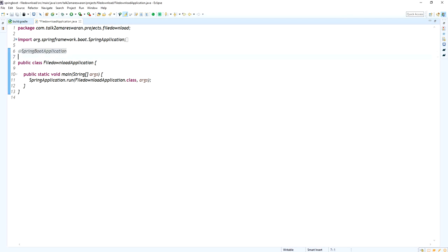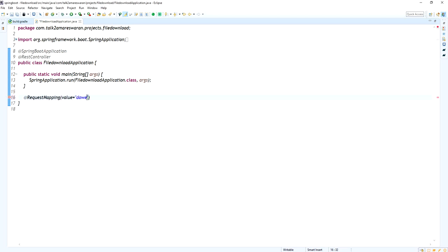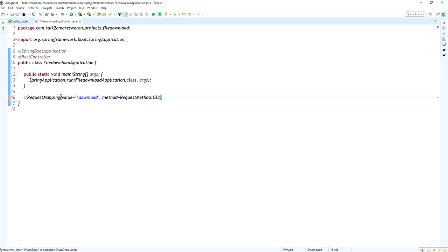Go to the main application class file and verify that the @SpringBootApplication annotation is added. Now I am going to write a REST API, so we need to add the @RestController annotation. I am writing a new API to download the file — the request mapping URL path is 'download' and the request method is GET. Whoever calls this API, the file will download automatically.